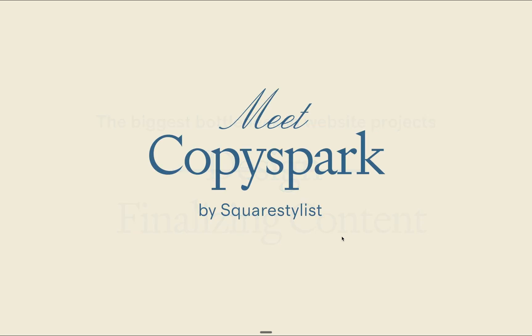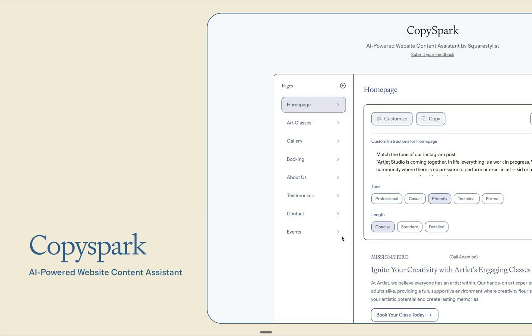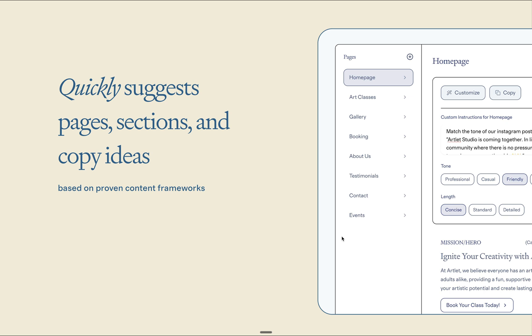That's exactly what inspired me to develop Copyspark, an AI-powered website content assistant that quickly generates suggested pages, sections, and copy ideas based on simple details about the brand and website.